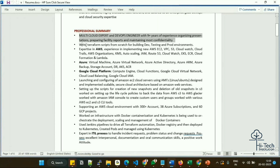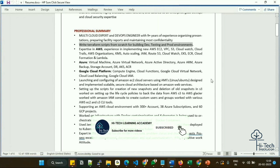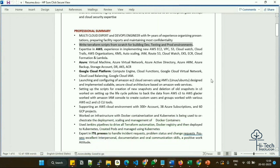I mentioned building Terraform scripts from scratch for dev, test, and prod environments. Terraform is a key point today because most organizations have started using it — try to get Terraform expertise as early as possible. I also listed AWS services I have hands-on experience with: EC2, VPC, S3, CloudWatch, CloudTrail, IAM, Organizations, KMS, Auto Scaling, Route 53, EKS, ECR, CloudFormation, and Lambda. If you have additional services, feel free to mention them.